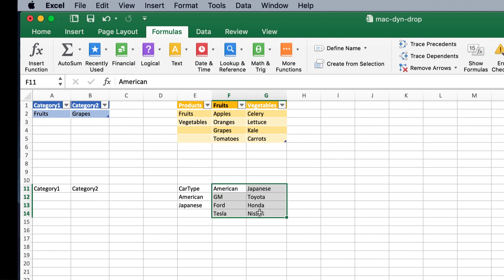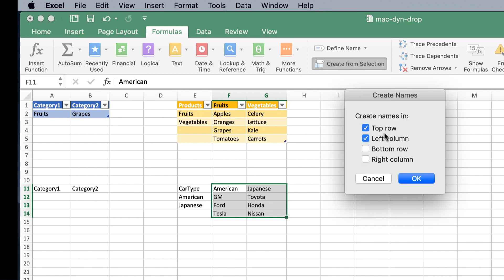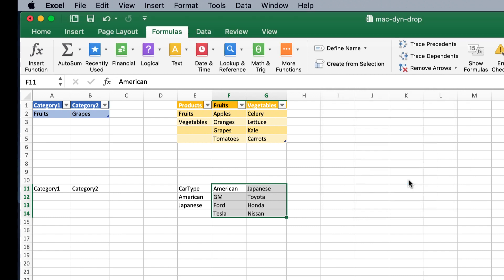Now, I can also do it where I can go into formulas and create from selection. When I click on that, it's going to ask me, where do I want to create the names for? And I want to create the names from the top rows. So, that's going to be the top row of each of these selections. Click OK.